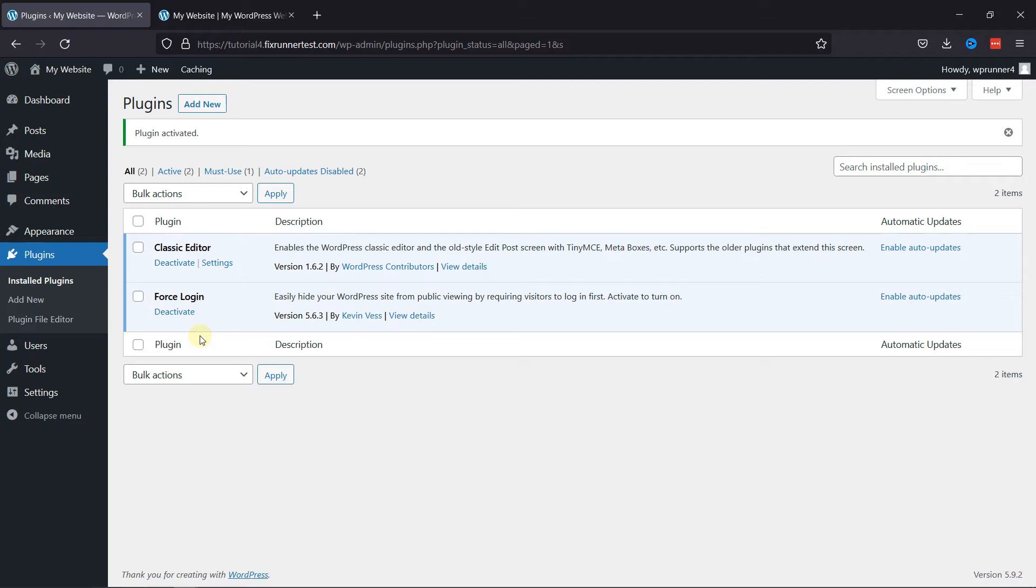Now that the plugin is activated, there's no other configuration to do, and the plugin starts working immediately. So now I'm just going to open the website in a private window.